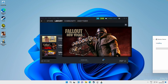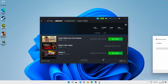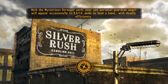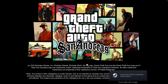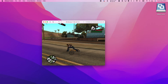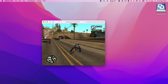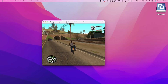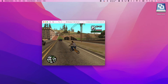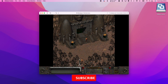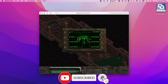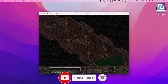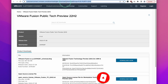Today I'm going to show you an updated tutorial on how to get Windows 11 running on VMware Fusion. We're also going to be testing out a couple of games and seeing how they perform without any kind of 3D graphics acceleration. If you haven't subscribed already, please consider subscribing to keep up to date with the latest Mac tutorials.